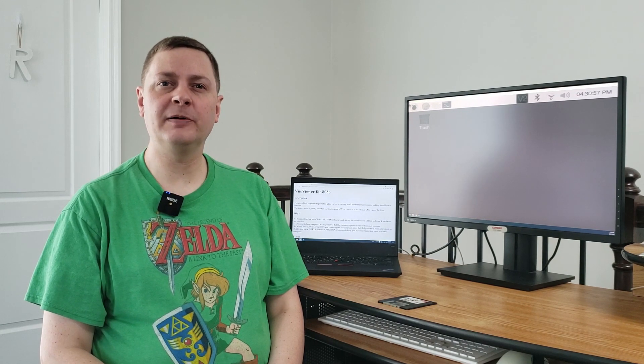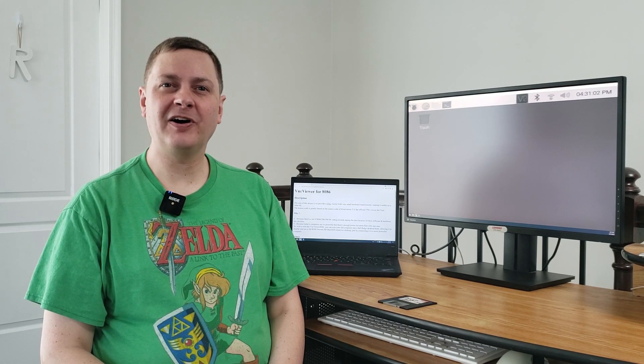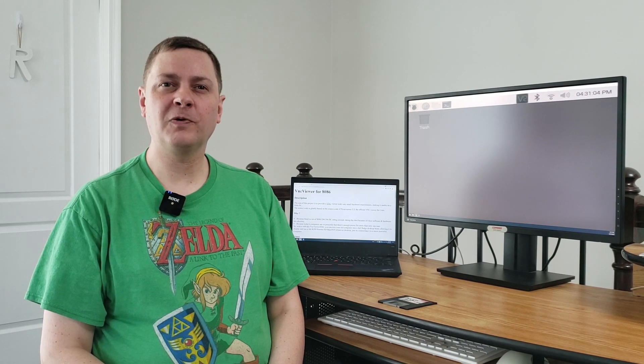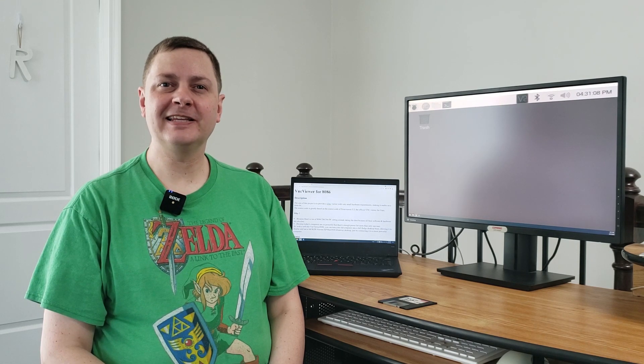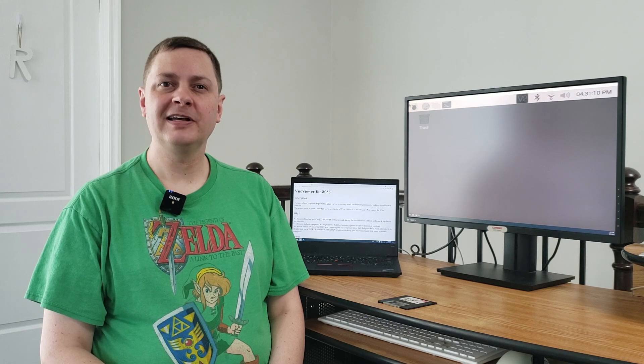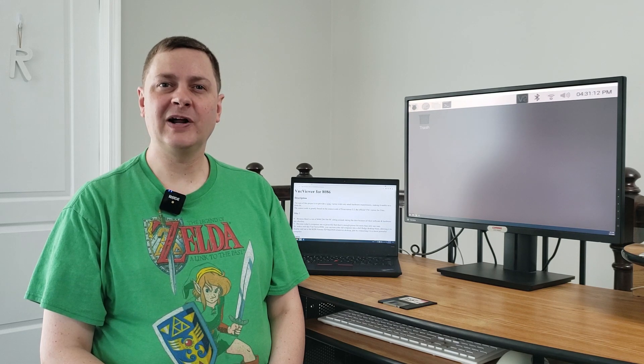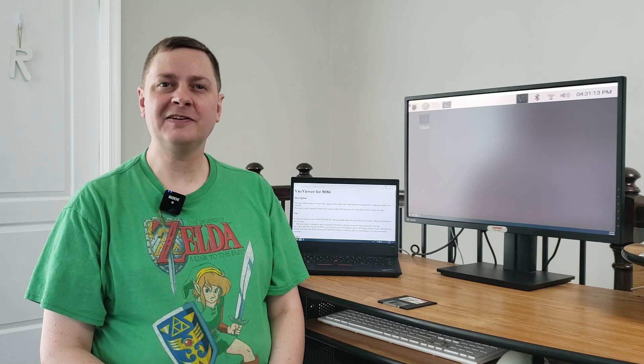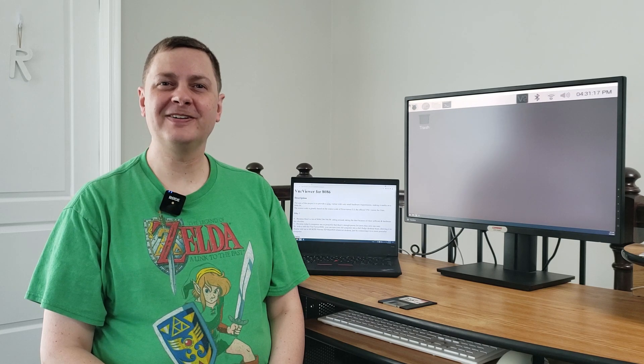And I've happened to find two of them. The first one is called DOS VNC and the second one is called VNC Viewer 48086. What we're going to do today is look at these on real hardware and virtual hardware and then I'll give you my outtakes and feedback after that. So without further ado, let's go.